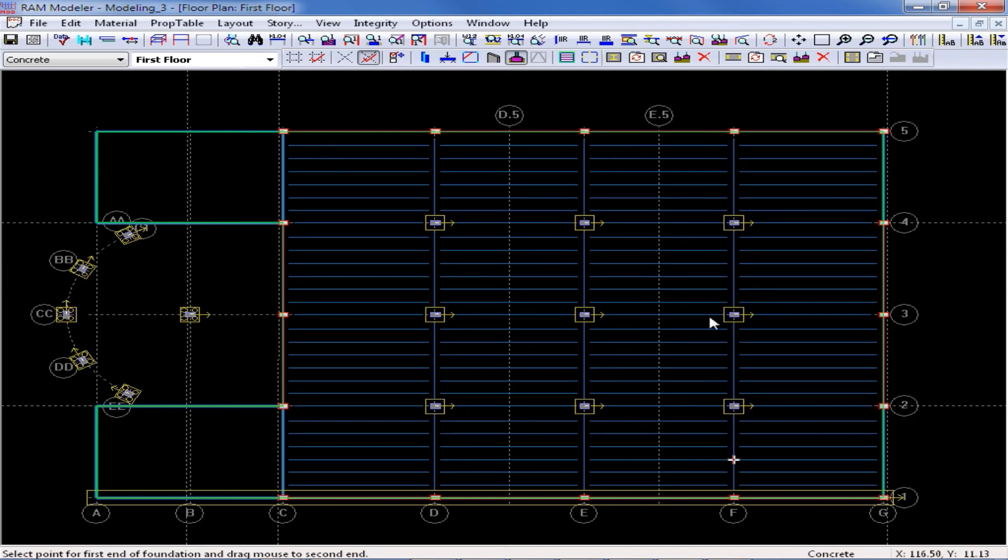Then, I am just going to work my way around the perimeter of the structure, adding a continuous footing below each of my concrete walls.